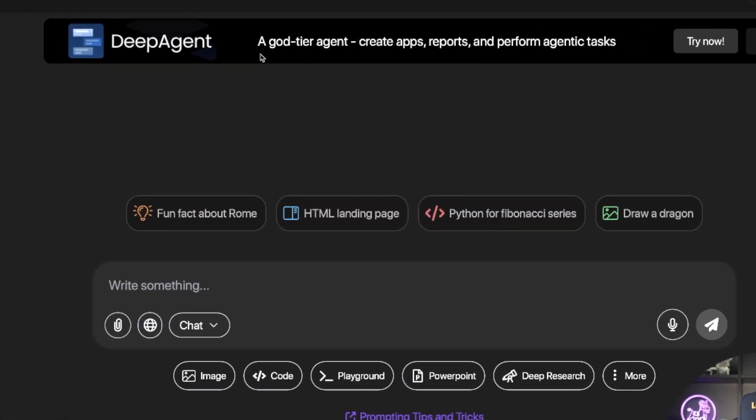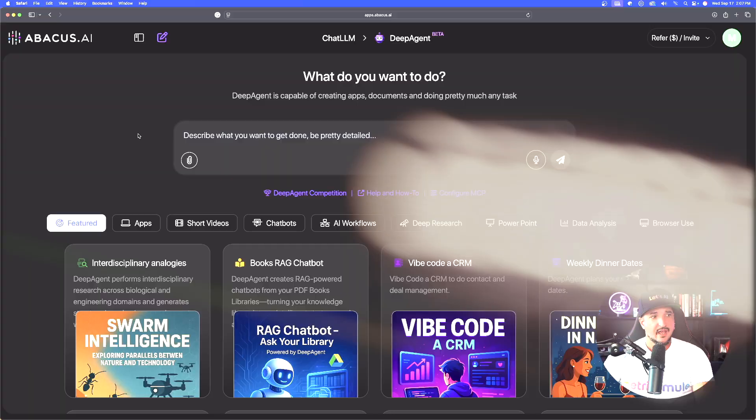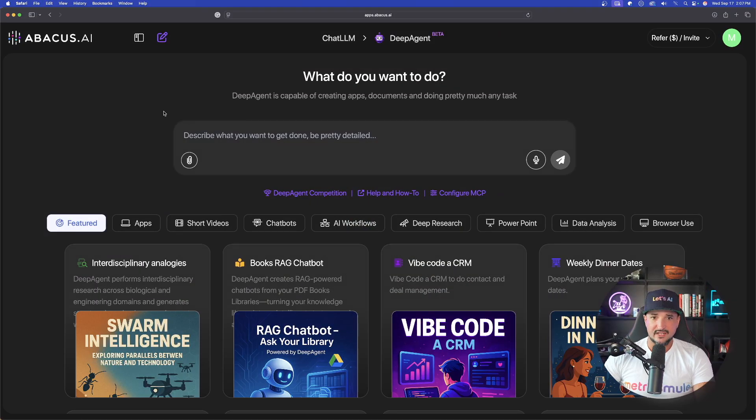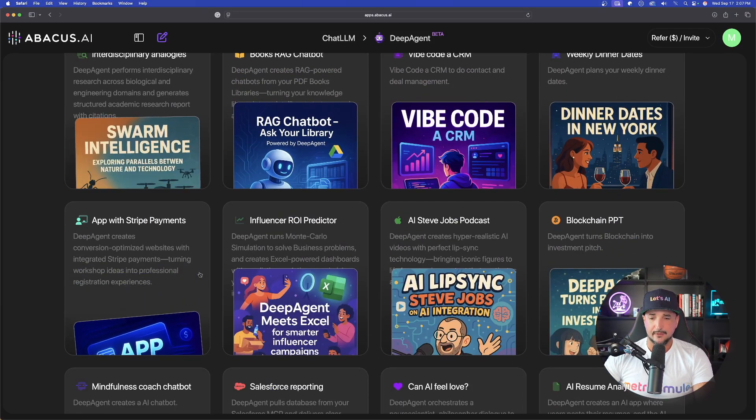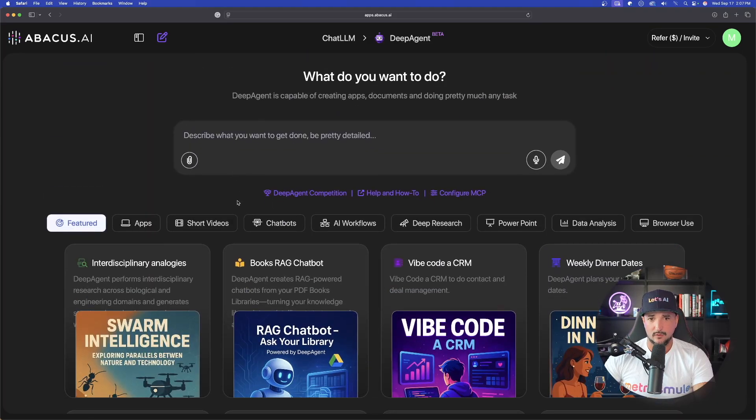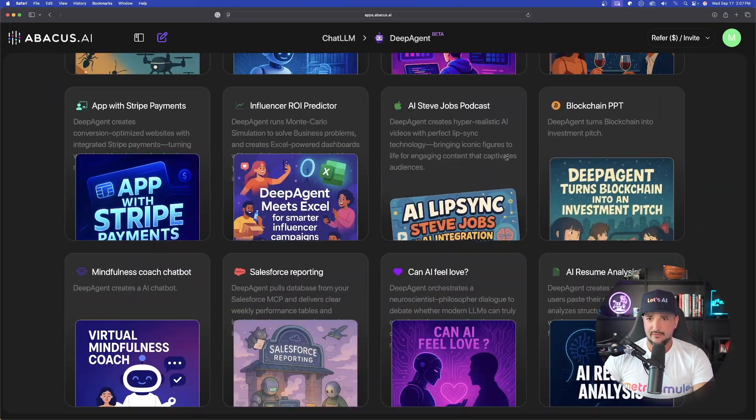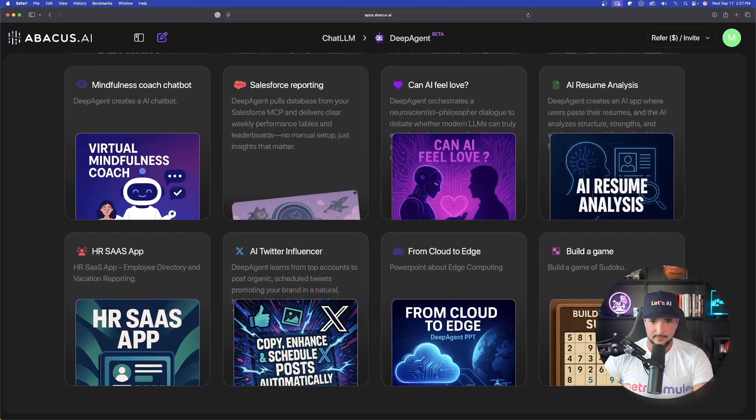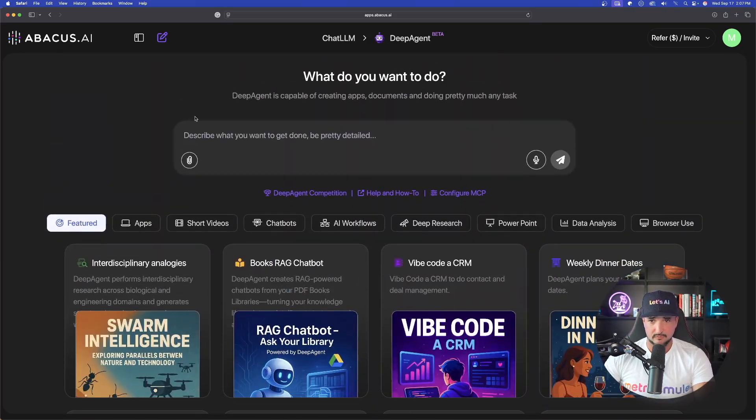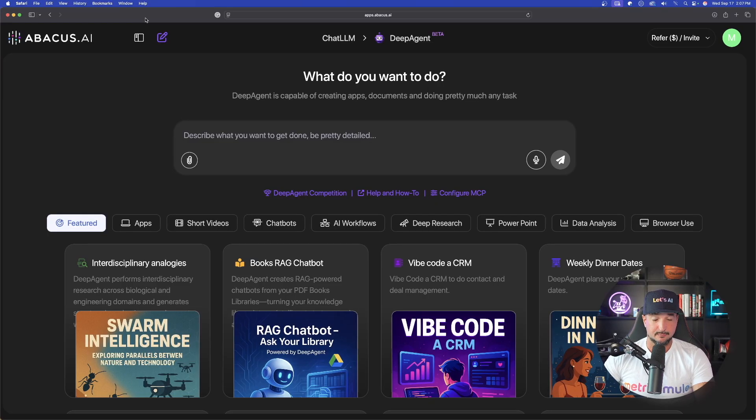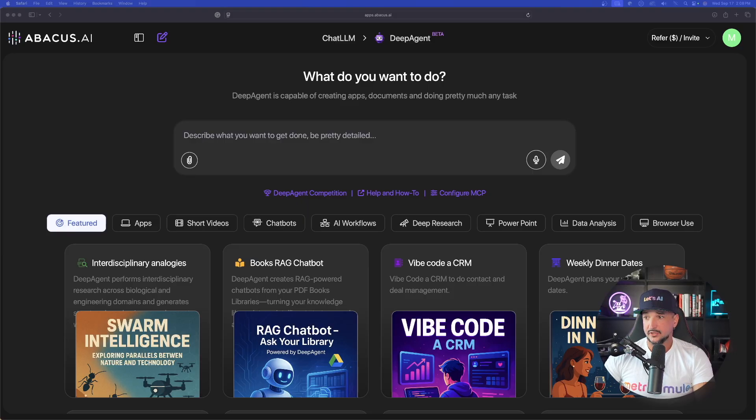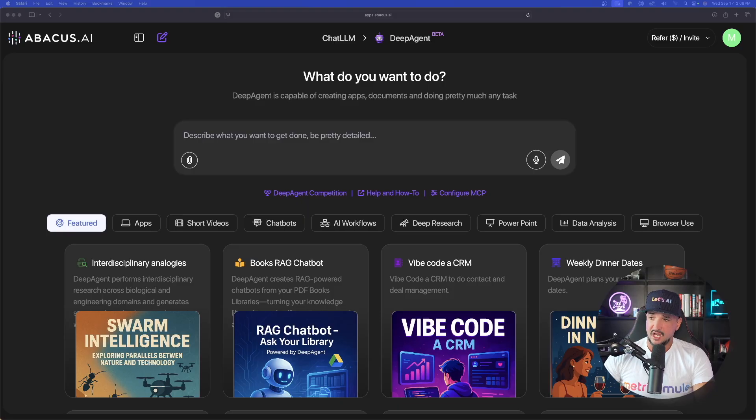A God-tier agent, create apps, reports, and perform agentic tasks. Now here we are in Deep Agent. Now the thing that is so cool about this is that right away, it's already going to give you some fantastic examples that you could see on my screen right here. So I want to start with one of the most simplistic ones, but yet very impressive.